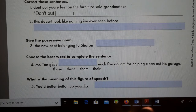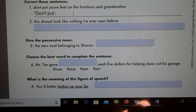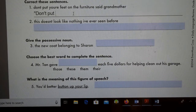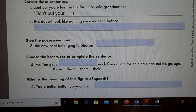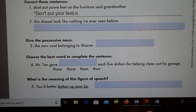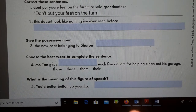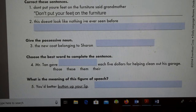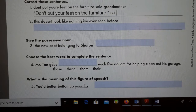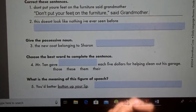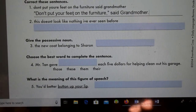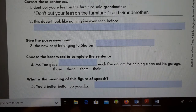Also, 'your' is wrong — it should not be 'you are,' it should be 'your,' y-o-u-r. So: 'Don't put your feet on the furniture,' then a comma and closing quotation marks, 'said grandmother.' We need to capitalize 'Grandmother' here and put a period. We capitalize it because that's her name — when it's used as an actual name, you have to capitalize it.